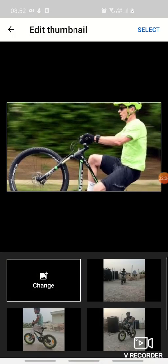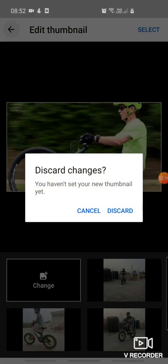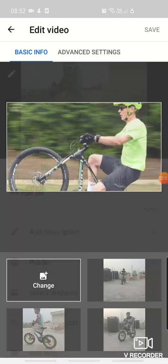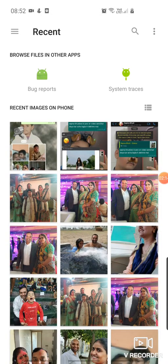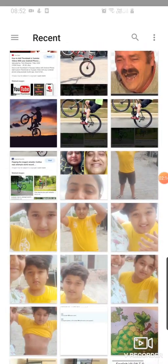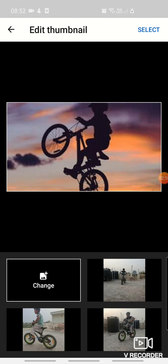I choose this one. Actually, I don't like this one — I'll choose this one instead. Okay, this one I've chosen and selected. Have you selected it? Okay, so go to the save button.